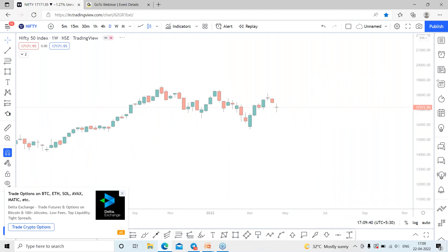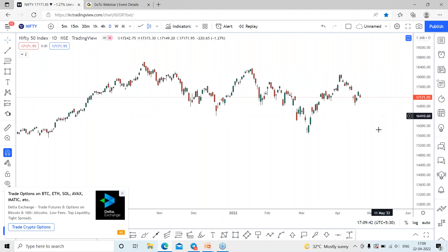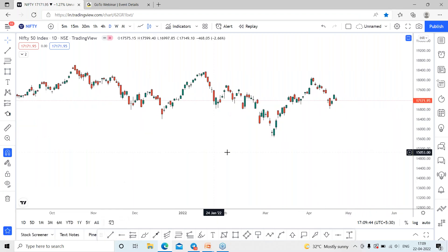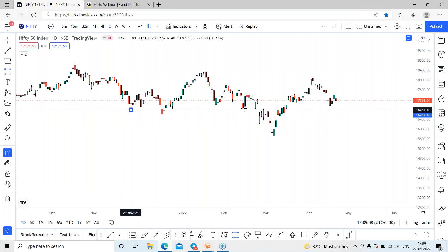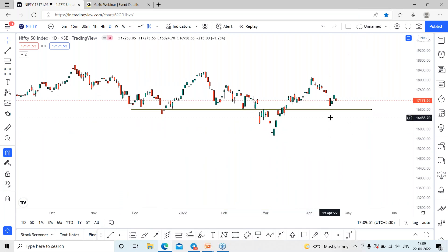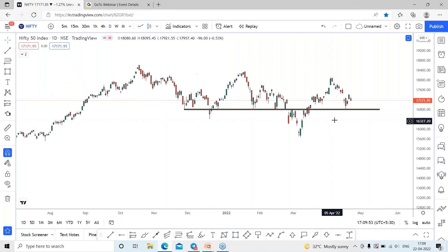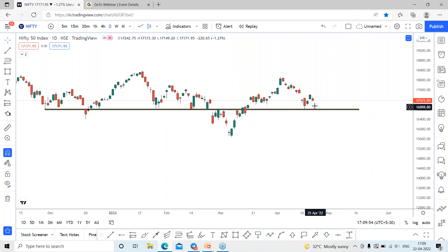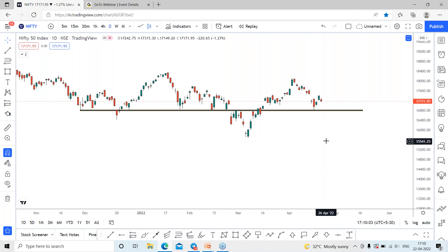Back to the daily time frame, you can see the reversal zones where Nifty has taken multiple reversals. The current weekly close also reversed from this zone. Today's session closed negatively by minus 220 points, managing to close around the 17,171 range.